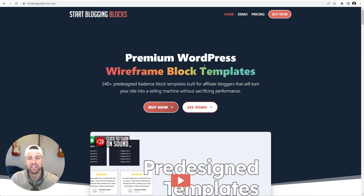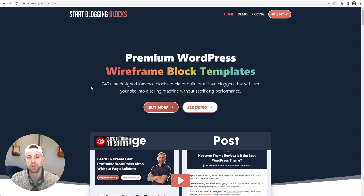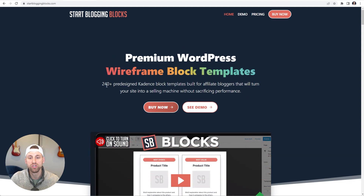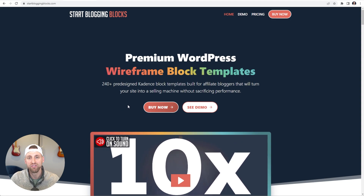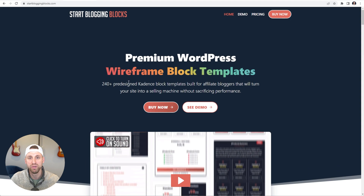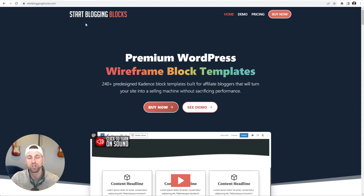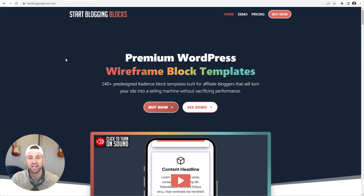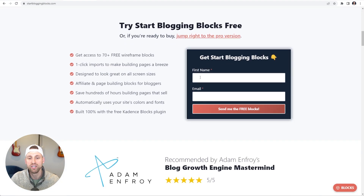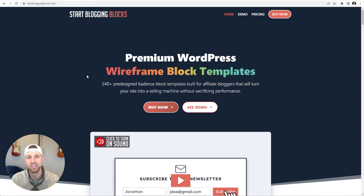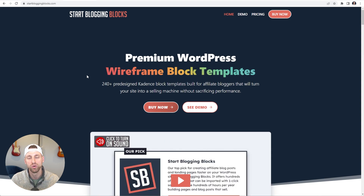I'm going to teach you how to build a gradient headline like the one right here, and you're going to be able to use the brand colors for your website. I'm going to teach you first how to build gradient headlines using templates, and then I'm going to teach you how to do it yourself. Then I'll show you a cool little trick that will make your gradient headlines look a lot more vibrant.